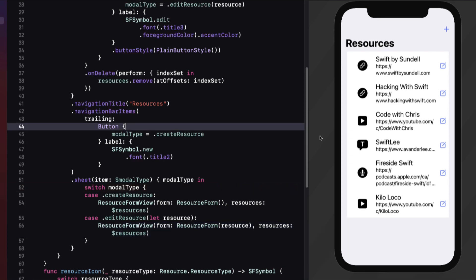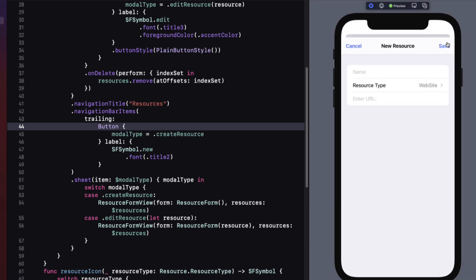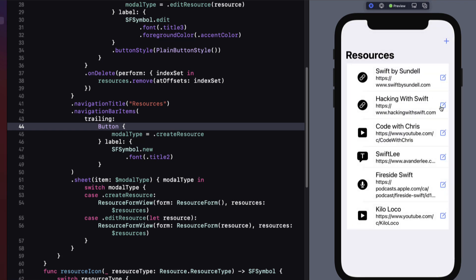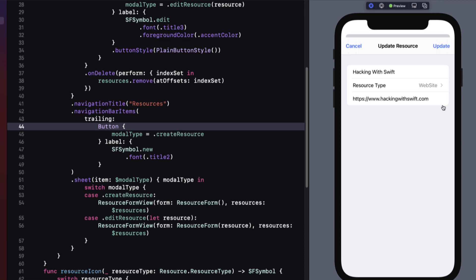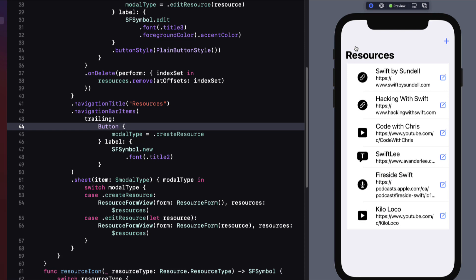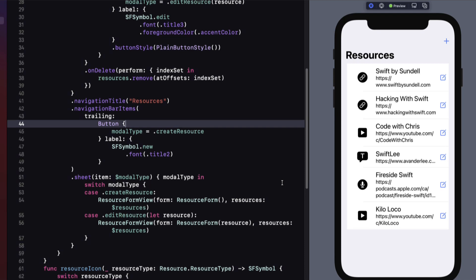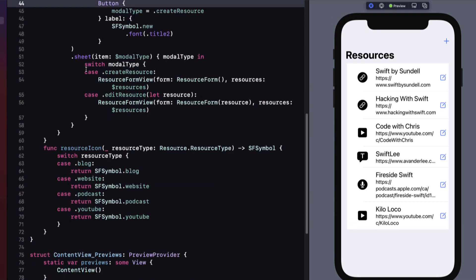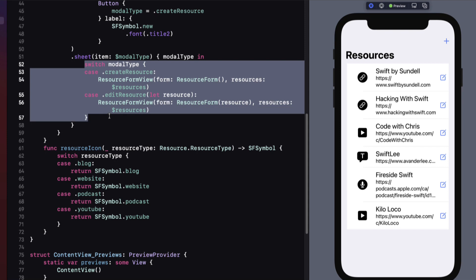Let me preview this now. When I tap on the new button, the form is presented with no information, waiting for me to fill it in — perfect. When I tap on the edit button for one of the rows, the form is again presented, but this time with the fields populated by values from the resource. This is just fine and it'll work nicely, but as I was putting this tutorial together, I realized I can utilize something I learned from the first example.